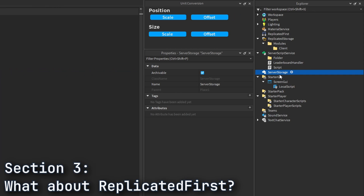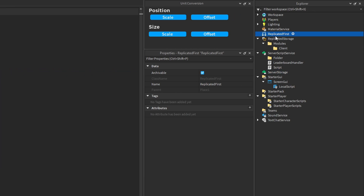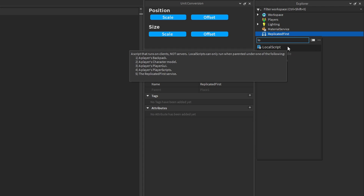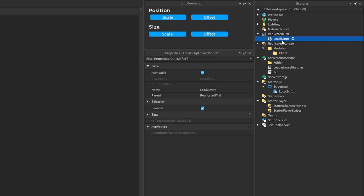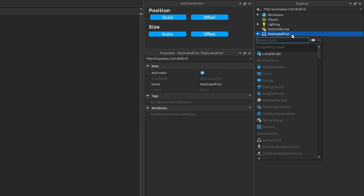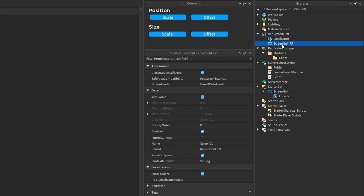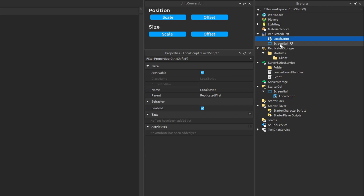The last thing I'm going to talk about is ReplicatedFirst. You will likely use this service very rarely, as its main purpose is just to store all the things that need to be replicated to the player first. For example, this is where you can store a local script that will execute and display something like a loading screen when the player first joins the game. You could put a ScreenGui in here as your loading screen, and the local script would place it in the player's PlayerGui folder. If you don't need any instance to replicate immediately, store it in ReplicatedStorage instead.